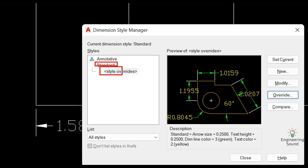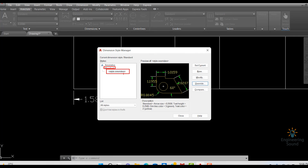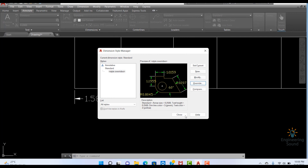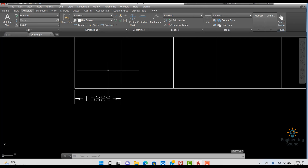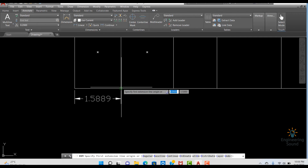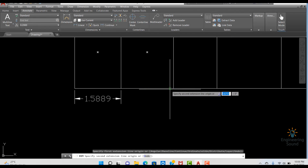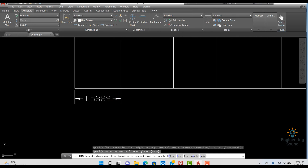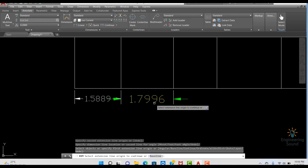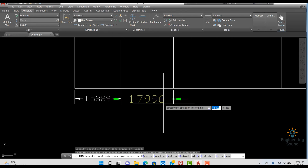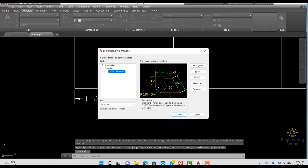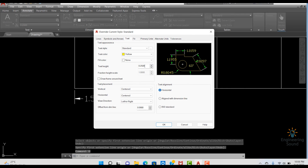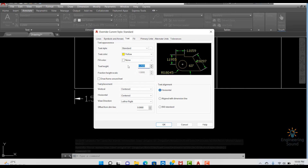Let me click OK. Now you can see that within the same Standard style we now have an Override style listed. Close the dialog and go to Dimension. Click from one point to another — now you can see that you are getting this override dimension style applied.